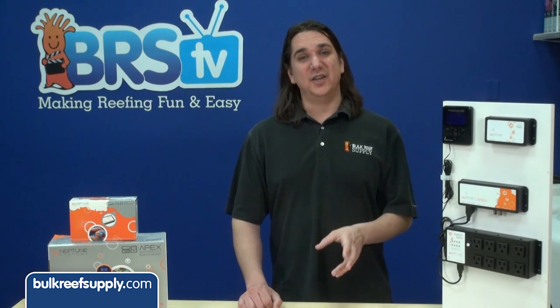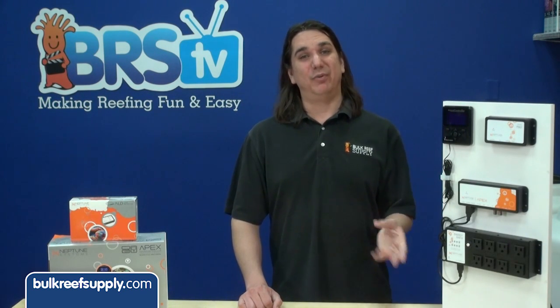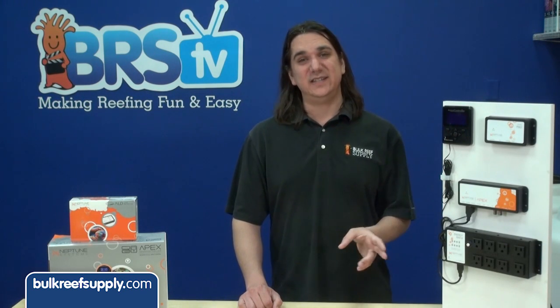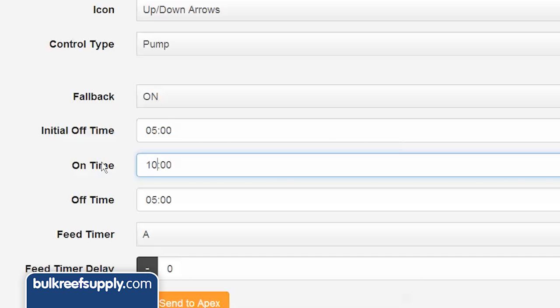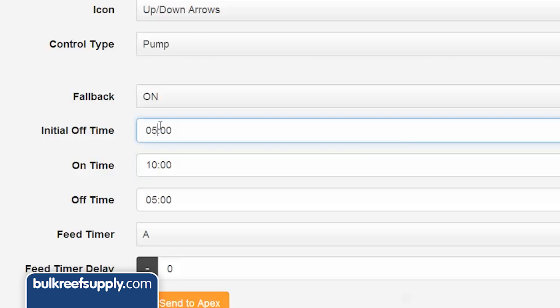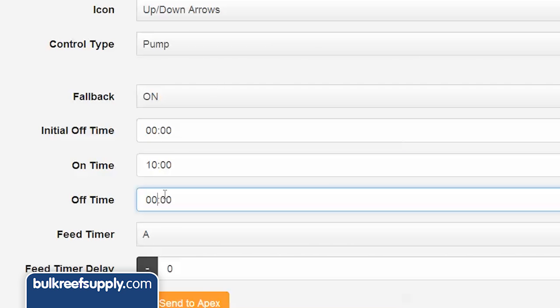The on time is how long you want the pump to be on during a cycle and is probably the easiest to understand. If I enter 10 minutes here, when the pump cycle is on it will stay on for 10 minutes. The only exception is if you enter zero for both the initial off and the off time — the pump will turn on for 10 minutes and stay on forever because there are no off commands.